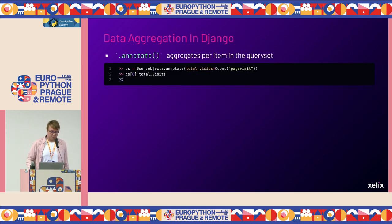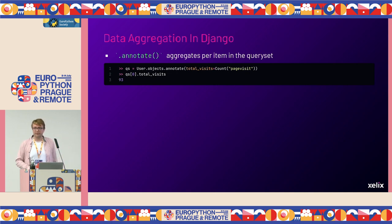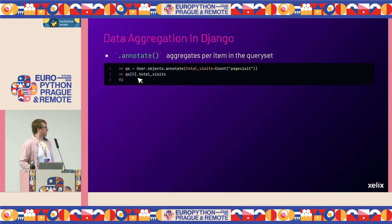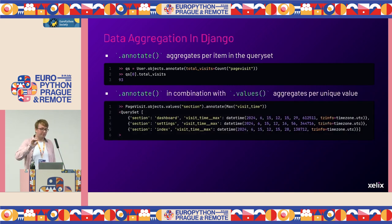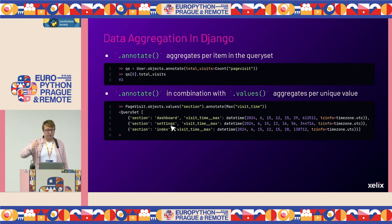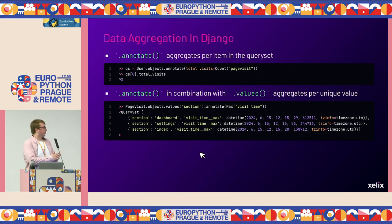A second way of aggregating data in Django is using the annotate method, which aggregates per item in the query set. Imagine counting the number of visits all users have made: we use annotate to define a new property called total_visits, which is the count of page visits for that specific user. If we evaluate the query set, Django automatically generates this total_visits count. The annotate method in combination with the values method aggregates per unique value — for example, to get the maximum visit time per section, we use .values('section'), then annotate with Max of visit time. It returns a query set containing a list of dictionaries with unique sections and individual visit times. You can put multiple values in values(), or have multiple annotates.